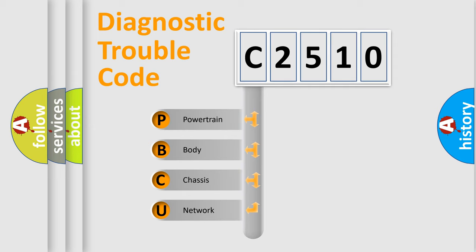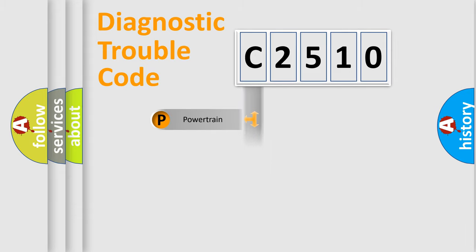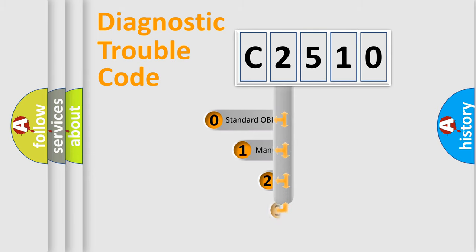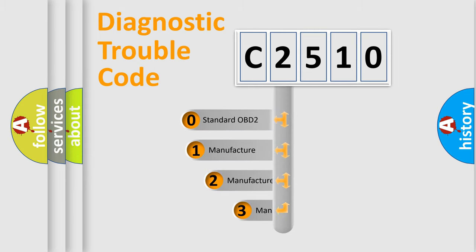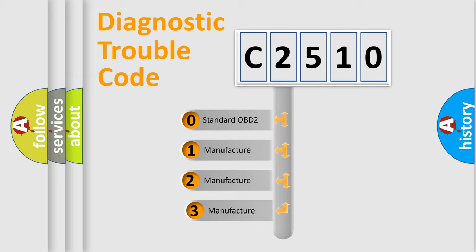We divide the electric system of the automobile into four basic units: Powertrain, Body, Chassis, and Network. This distribution is defined in the first character code.